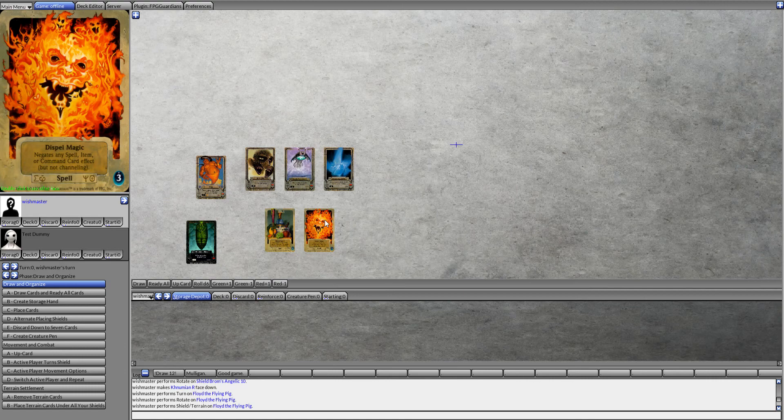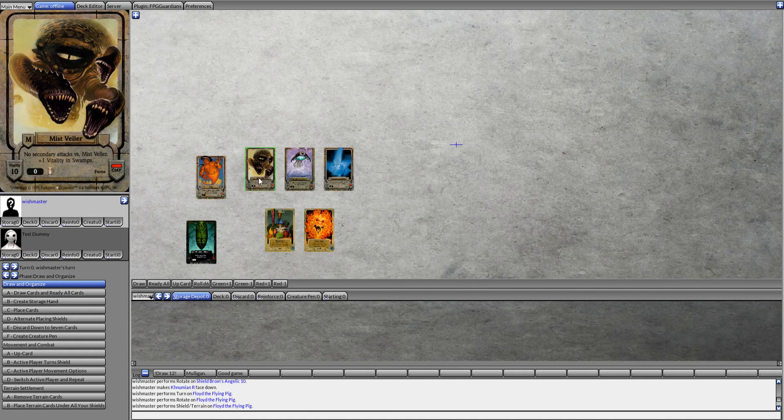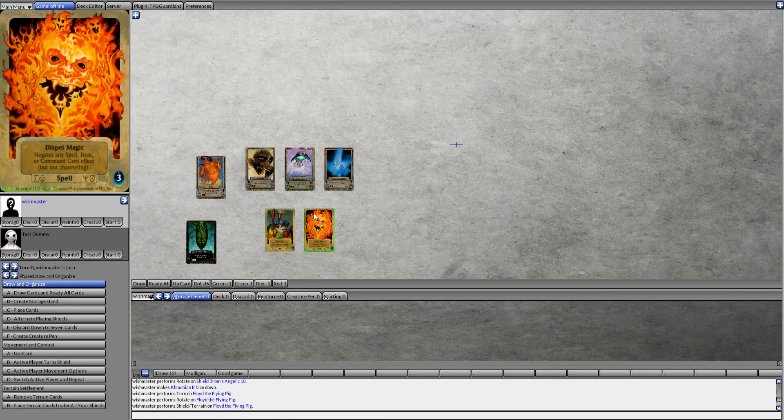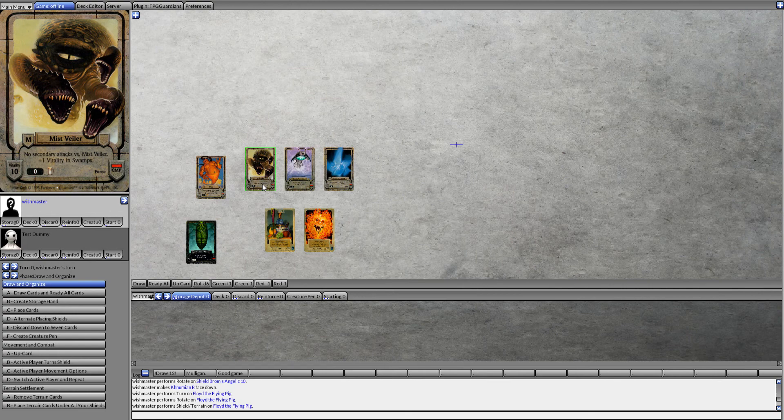The reason we want to keep one of these on hand is, if we're going to be playing with Mist Veilers, he can be bribed by beer. The Dispel Magic can get rid of any beer briberies that your opponent may play.